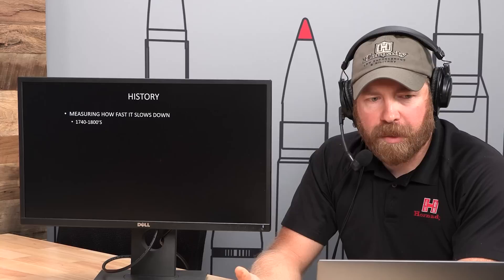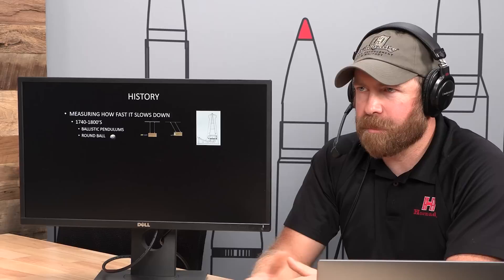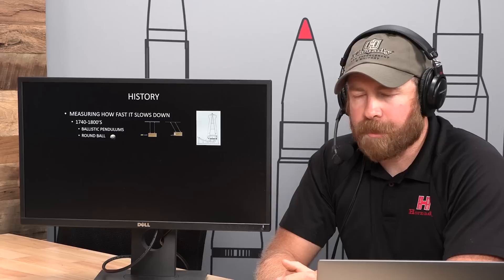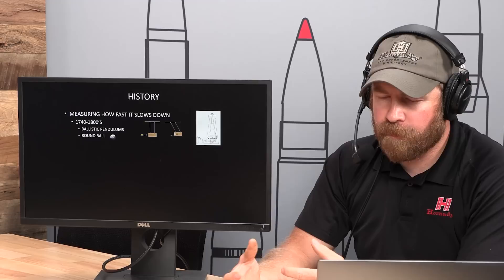Before getting into the meat and potatoes, let's go through a bit of history to appreciate what we're about to learn. Measuring how fast a bullet slows down: in the 1740s to 1800s, we were working with ballistic pendulums — back in the round ball days. Everything was working pretty well, and we were getting a better handle on physics, but we were really limited to one projectile shape: the round ball. There were no precision rifles stretching time-of-flight limits back then.